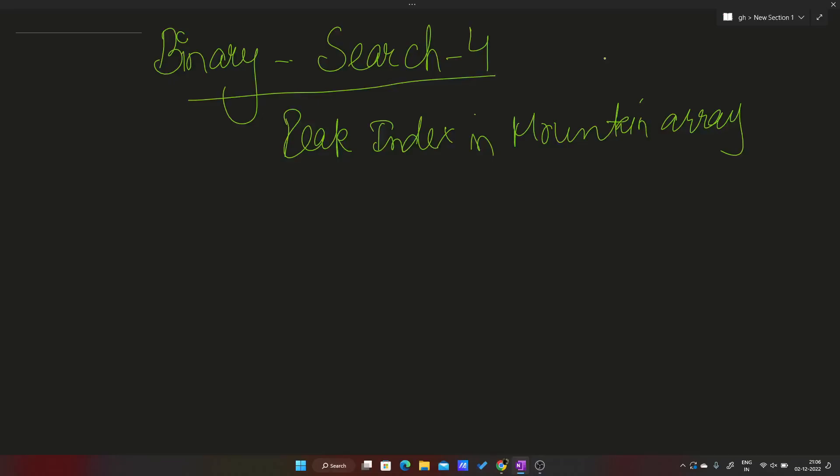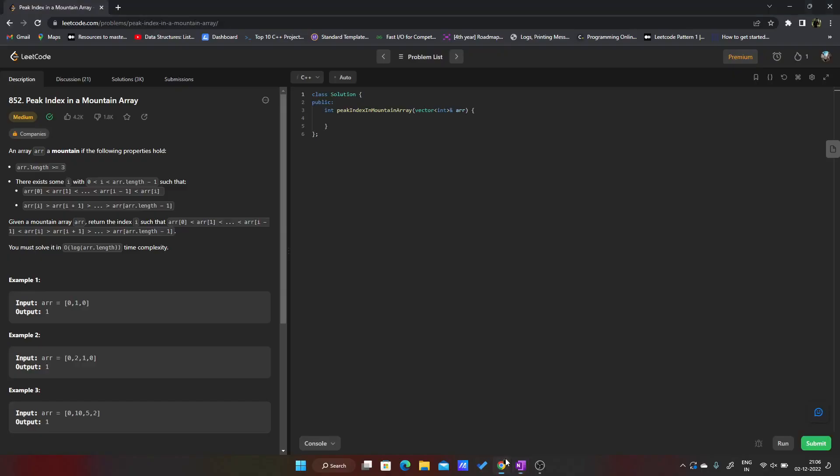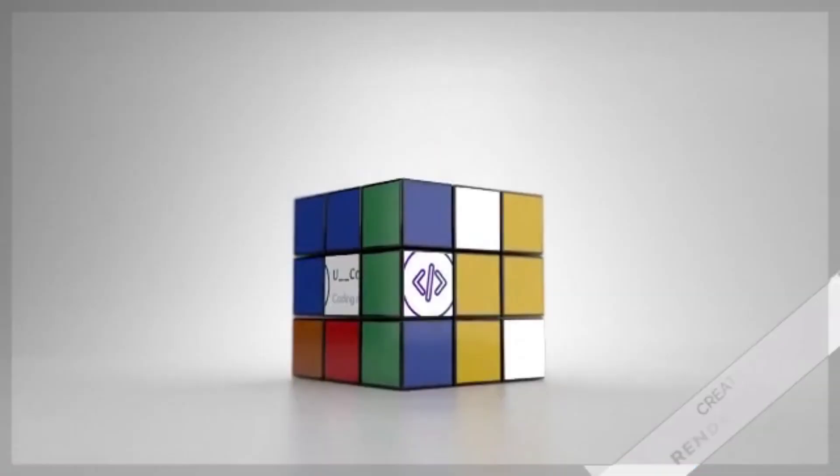Hello everybody, so in this video we will be looking at another problem on binary search, that is the peak index in a mountain array. It is a LeetCode problem.